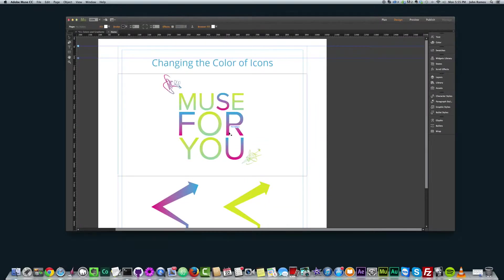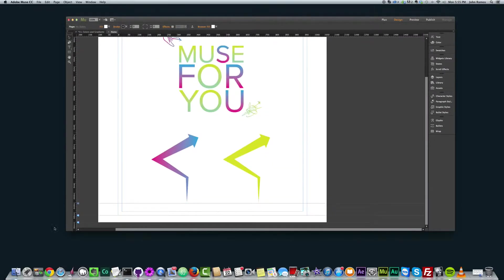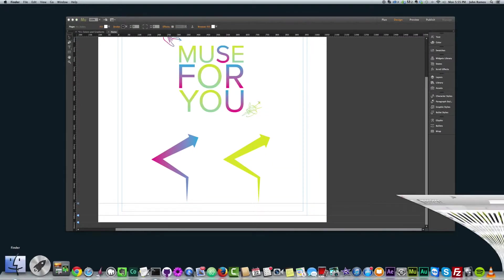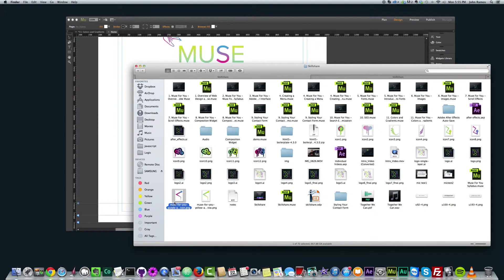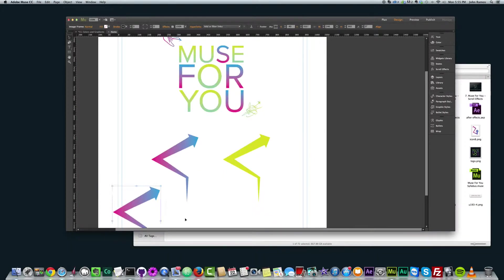Alright, so I'll show you how I did that. I'm going to insert that same graphic again.